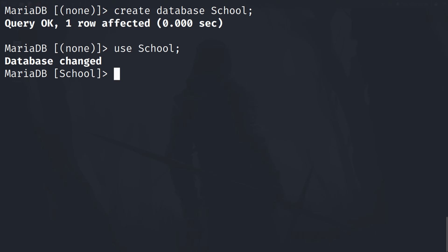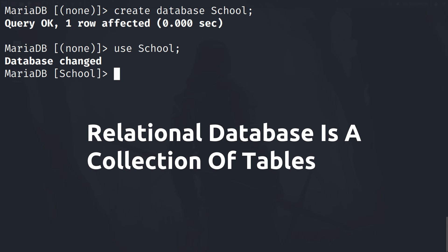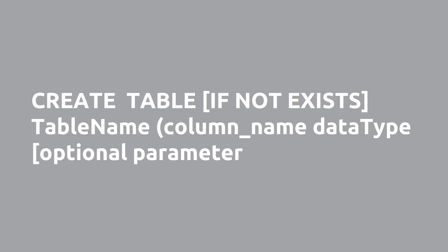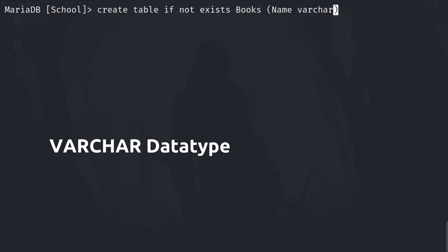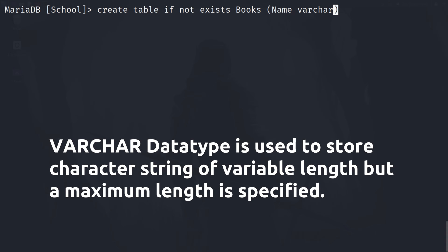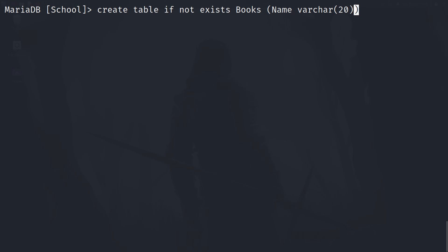A relational database is a collection of tables, so let's create some tables in our database. This is the syntax for creating tables in SQL. First, we type CREATE TABLE and then IF NOT EXISTS — this is optional; it only means create the table if no other table with the same name is found in the database. After that, the table name — for example, 'books' — and then in brackets the column names, like 'name', in which we will store the name of the books, and then the data type of that column. Since it is a name, the data type can be VARCHAR, which means text with a variable length. We can specify the max size in brackets, for example 20.